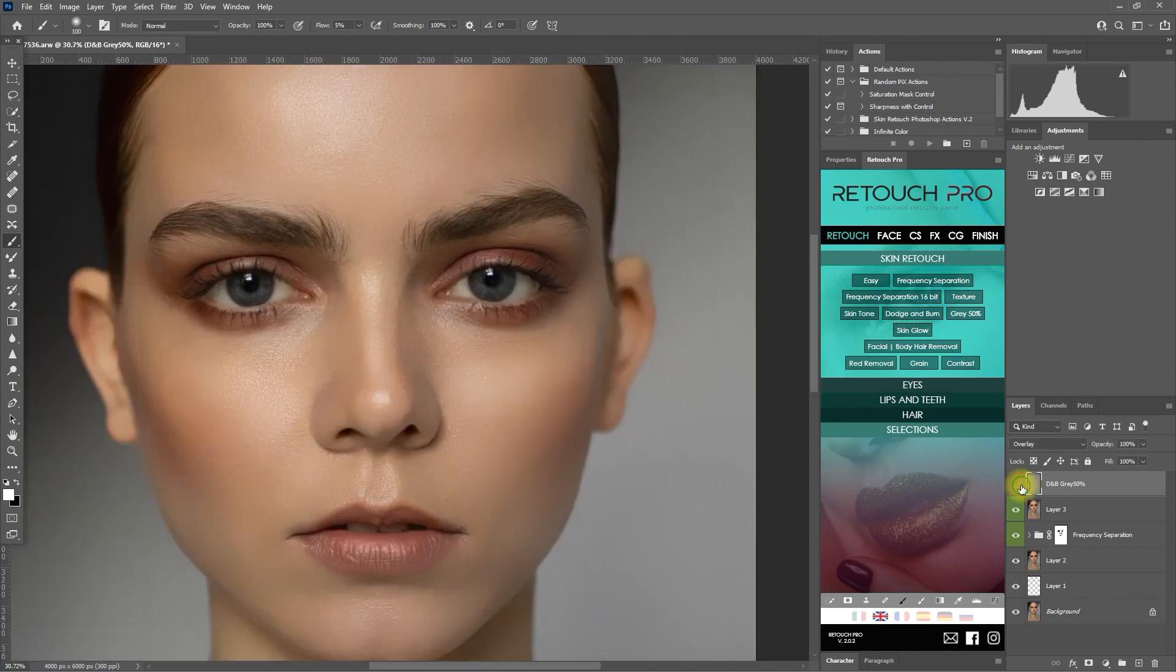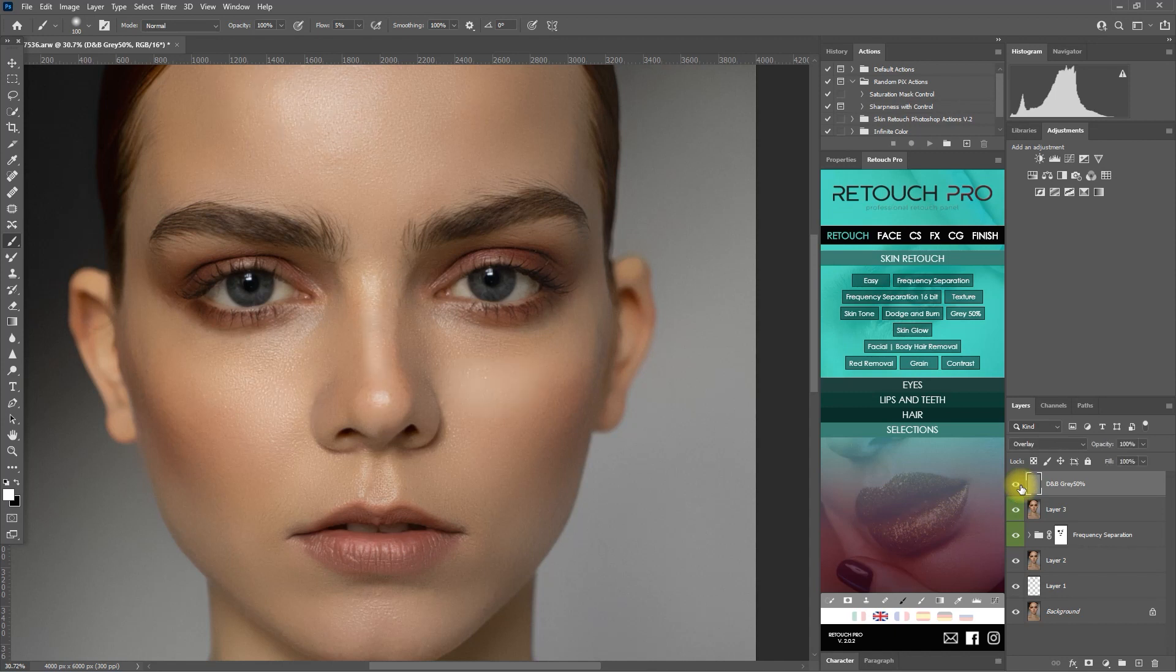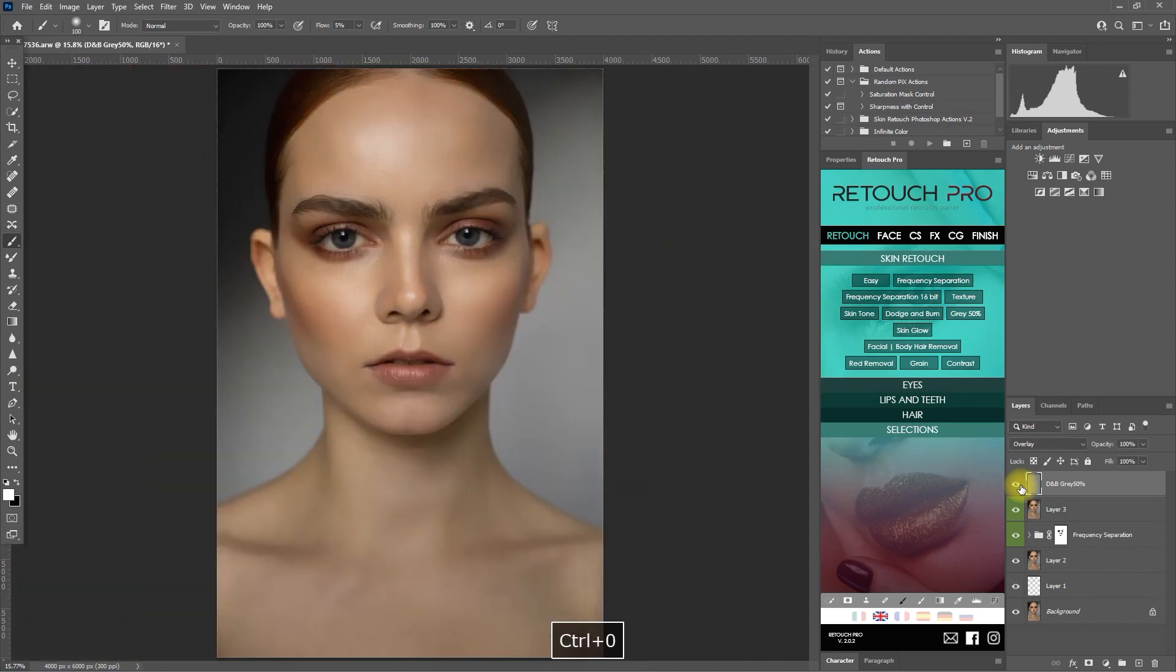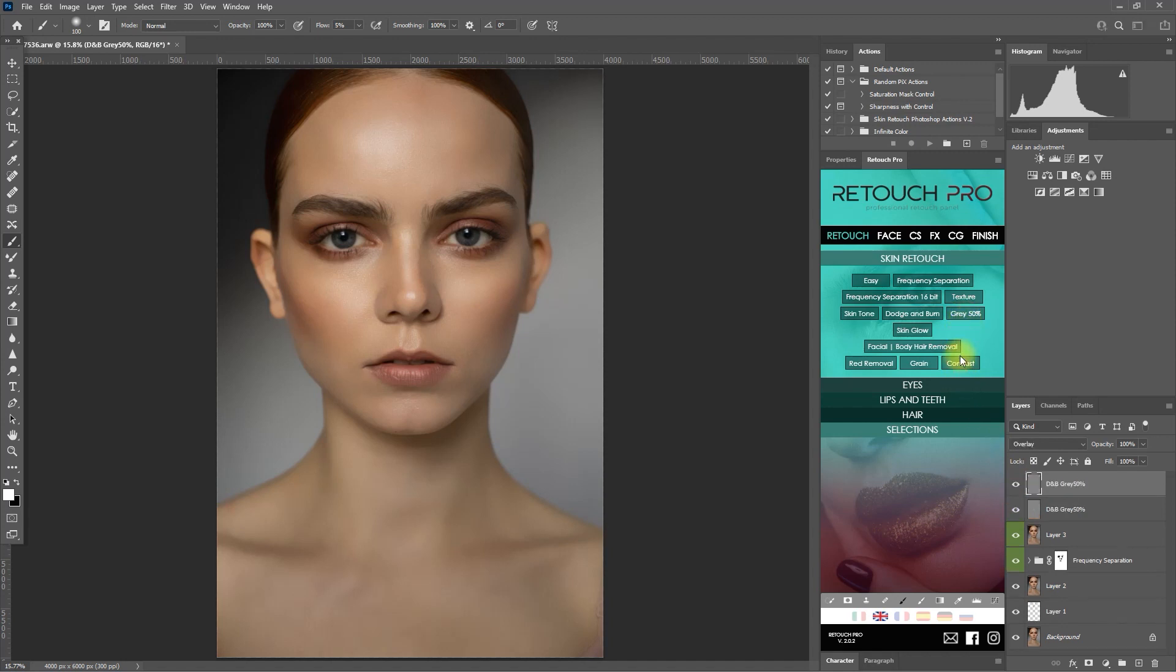All right, we're done adding highlights. Let's now add shadows. Let's click on the gray 50% function again to create another layer. And then this time, we use the black brush and then paint on the darker parts of the image.